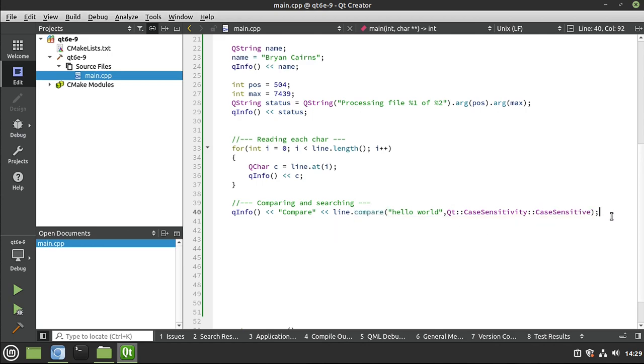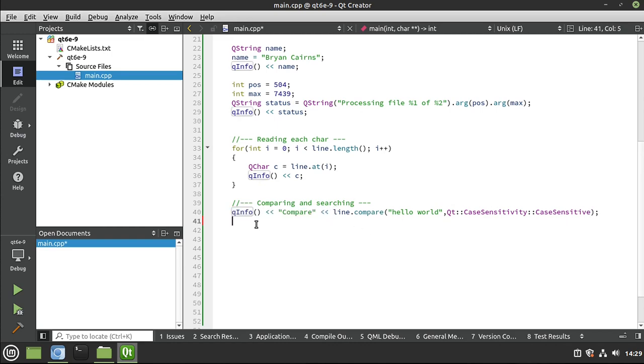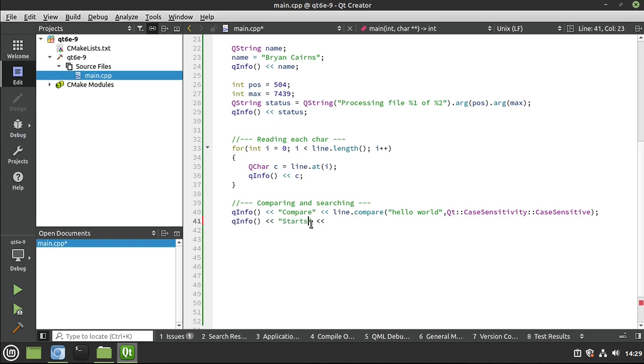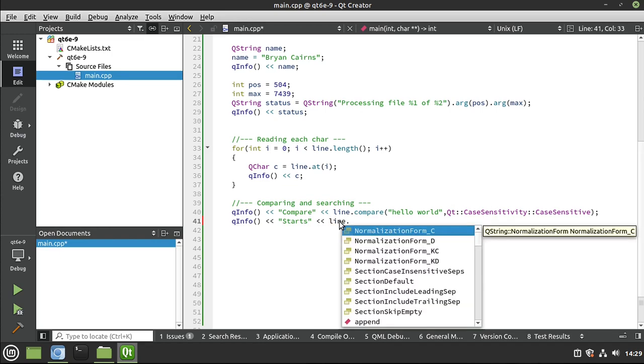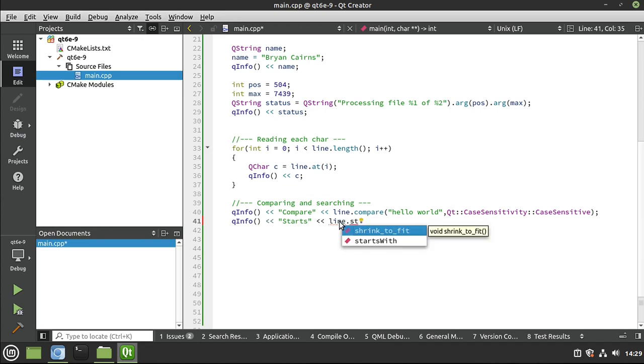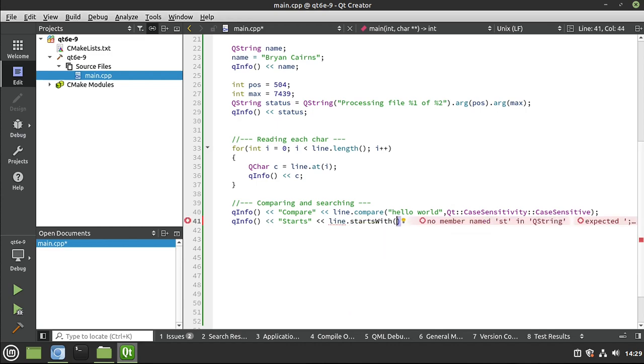All right. Now, if that seems super confusing, don't worry. The rest of this is, well, fairly straightforward. So we're going to just copy this. And I want to see if it starts with a specific word. So I'm going to say line and then starts with. Very simple.